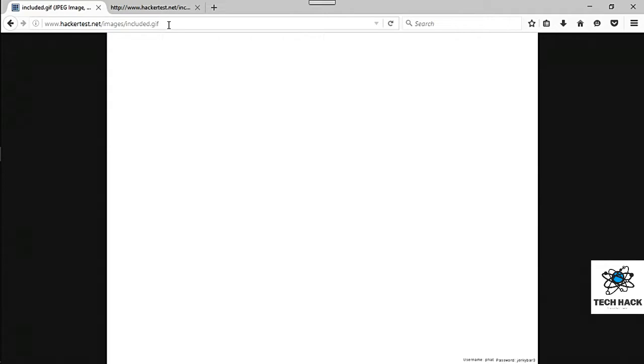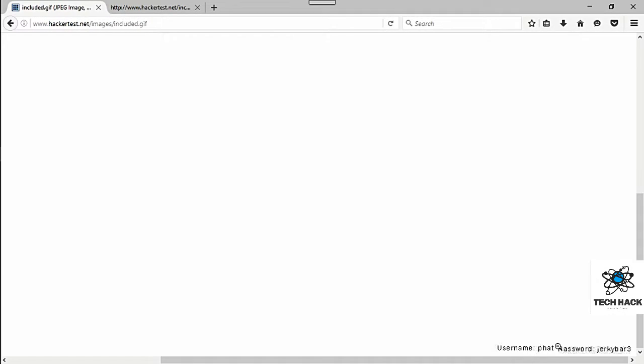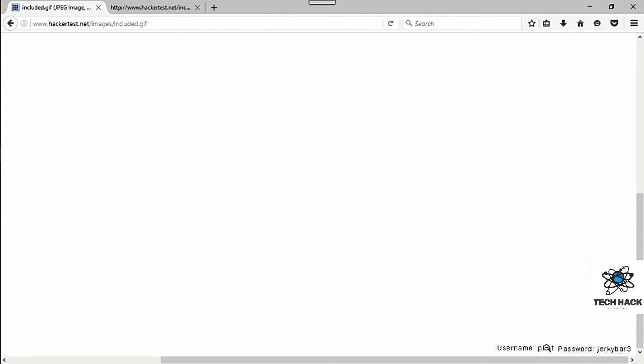Blank page. Well, actually, not really. Towards the bottom right-hand corner, they give you a username and password. That one was kind of easy. Okay.